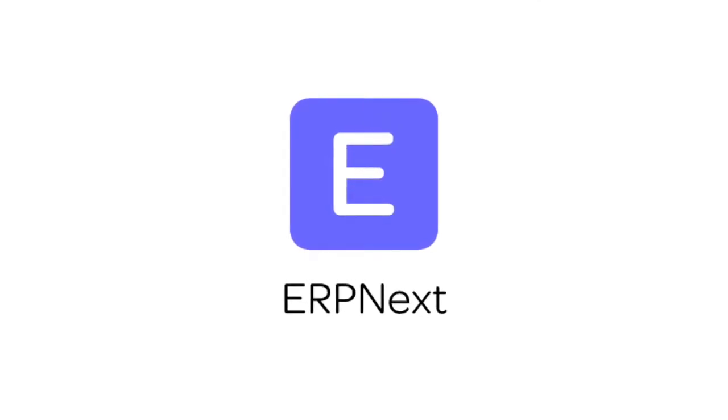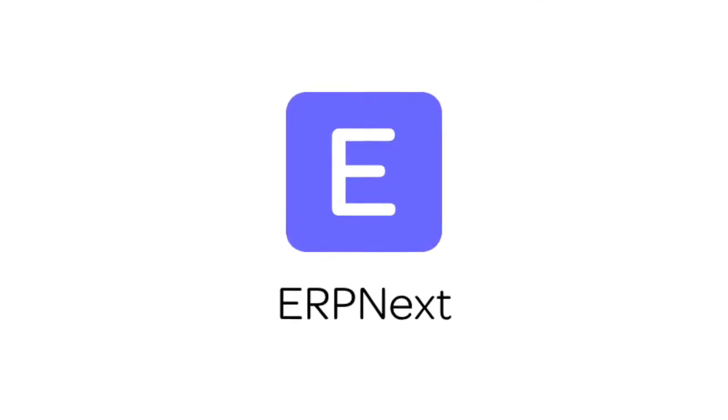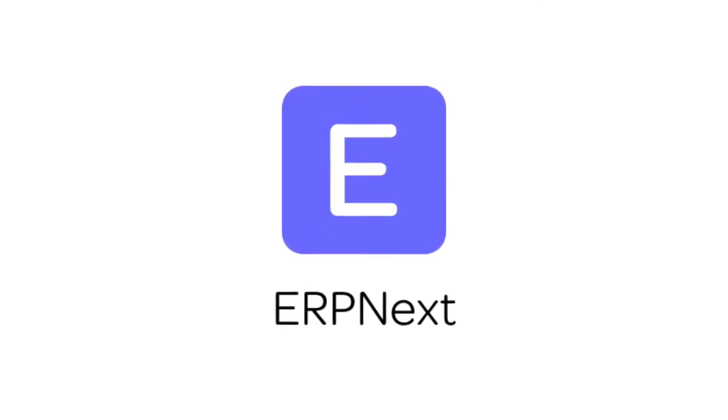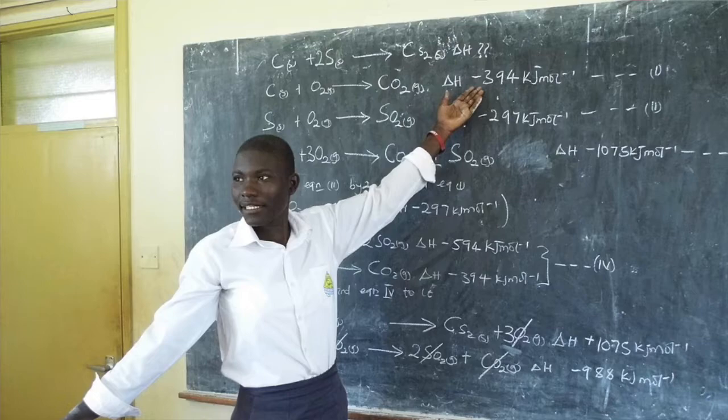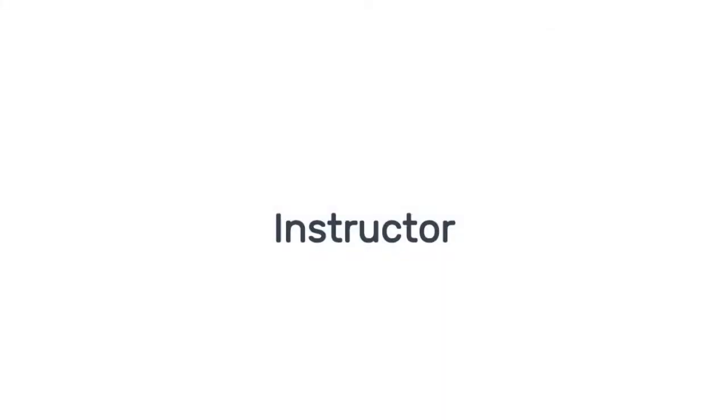Hi, welcome to ERPNext Tutorials. In this video, we will learn how to manage instructors in ERPNext. An instructor is one who conducts courses in an institute and mentors students.